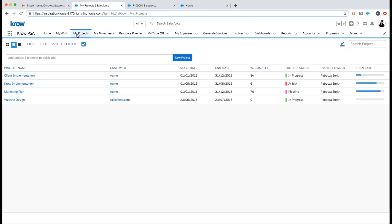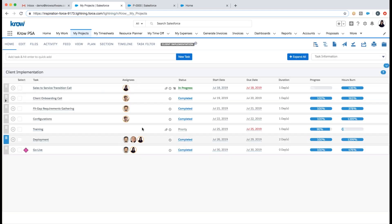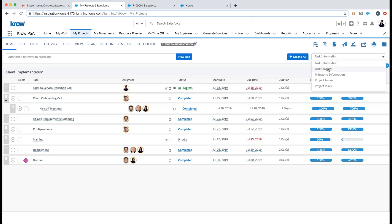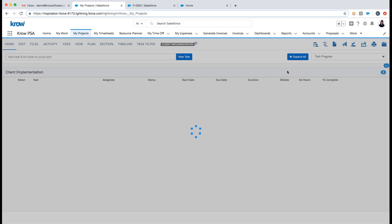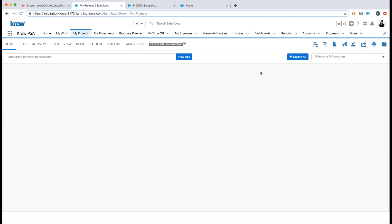I'm navigating to the My Projects tab, where project managers and consultants manage projects on a day-to-day basis. I can see all my projects, filter them, and click into a particular project — the Client Implementation Project. I can see all tasks and subtasks, who's assigned, where we are with respect to those tasks, start date, due date, duration, progress, hours burned, and so forth. I can also switch my focus to view estimated hours or which tasks are milestones.